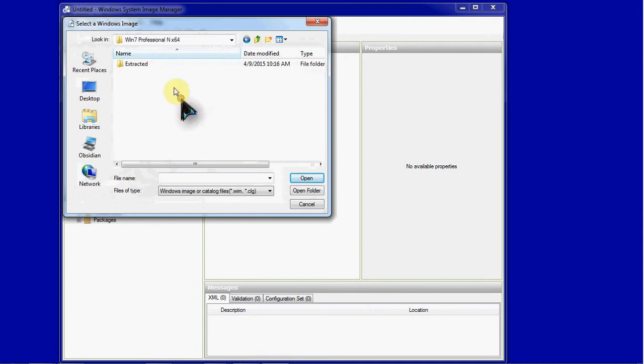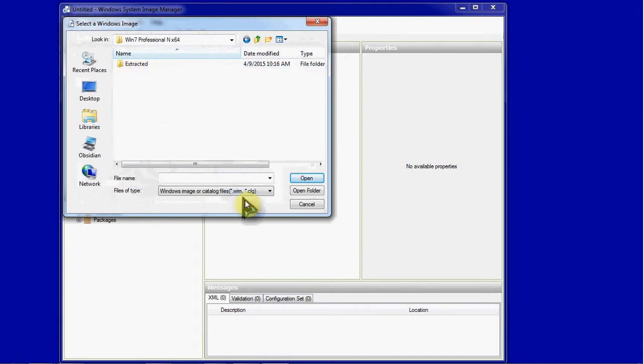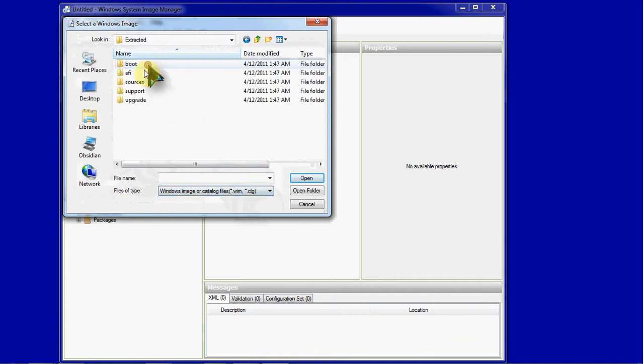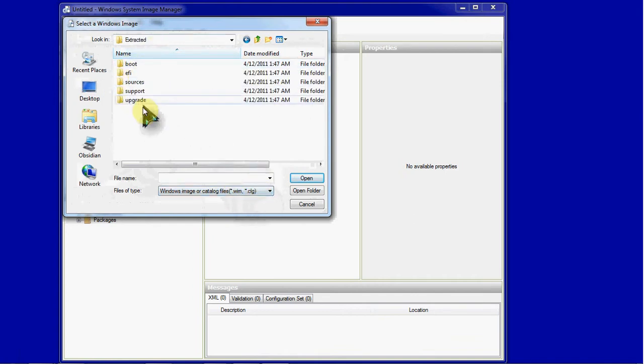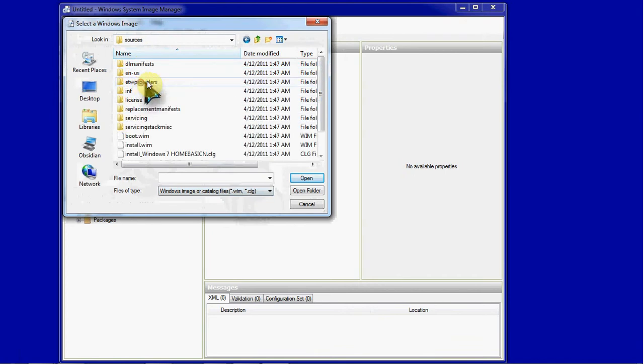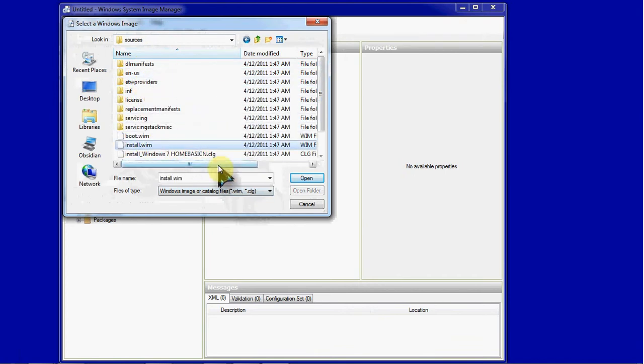I'm using Professional N for this. So it doesn't even show the ISO file that's here. It's specifically looking for a whim or a catalog file. So you browse into that disk, go into the sources folder, and you'll have the install whim available right there.